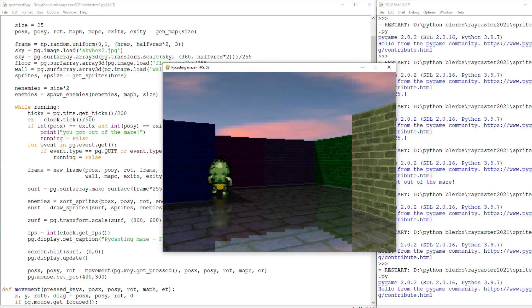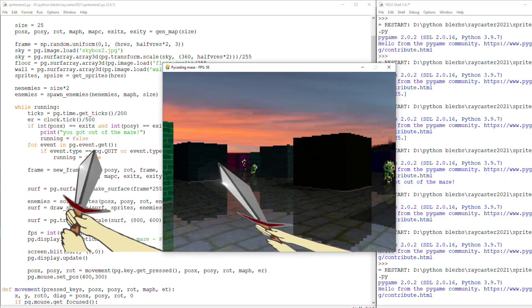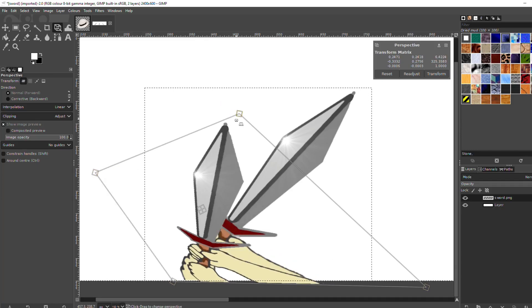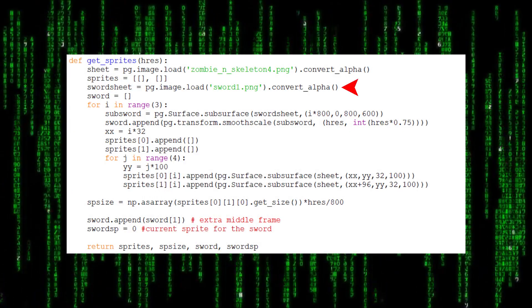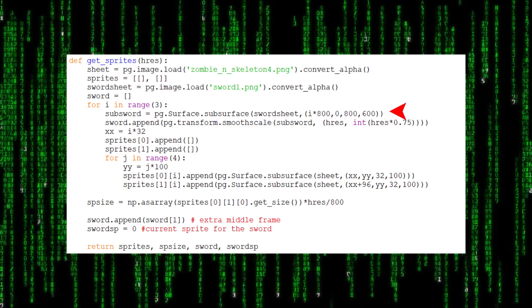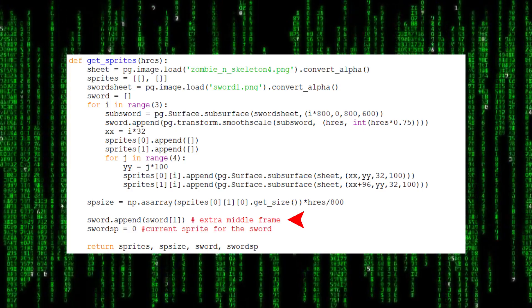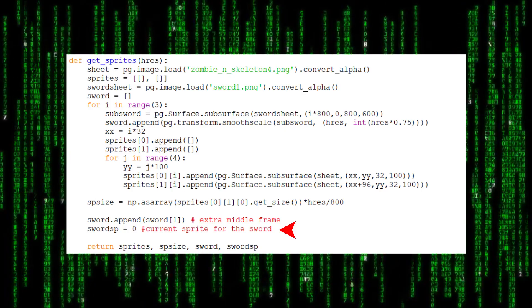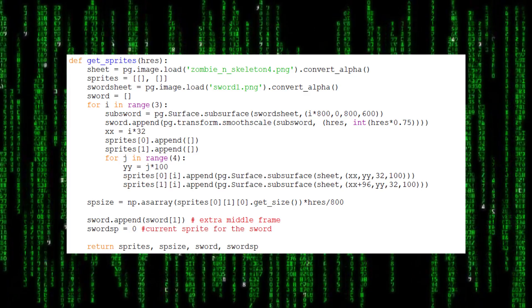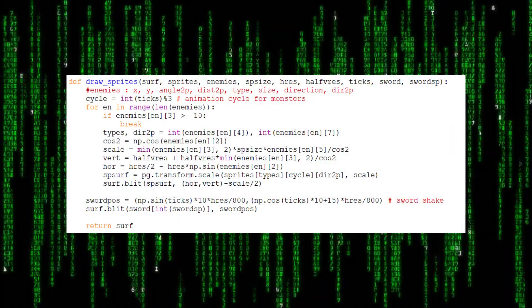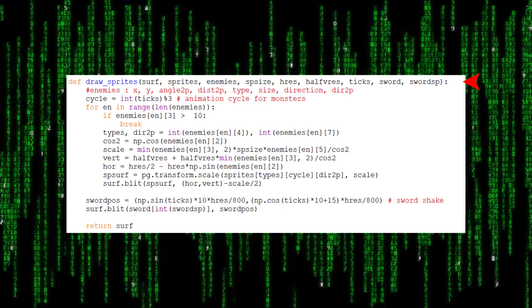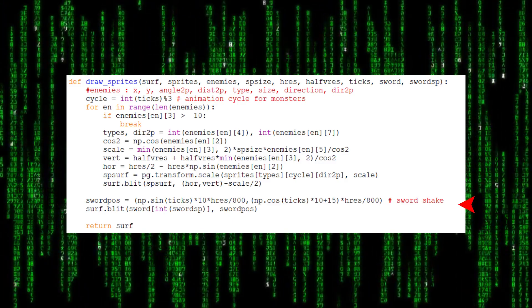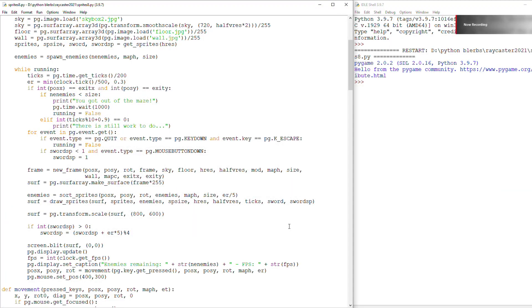Then I decided to draw a sprite of a sword to be able to attack enemies. This one I made myself. And to make the movement of the swing of the sword, I used the perspective tool in the GIMP image editor. Then back to the sprite loading function, I will load the sword image, divide it into sub-surfaces, and place it in a list. At the end I will repeat the intermediate frame to make the animation a little smoother. I will also define a variable that keeps track of the current frame of the sword and then return everything to the main function. Then I will pass a list of sprites and the current sprite of the sword to the sprite drawing function.